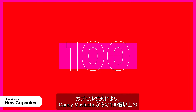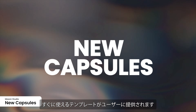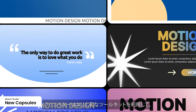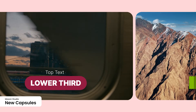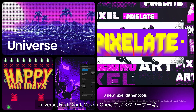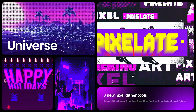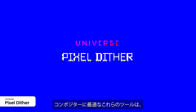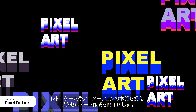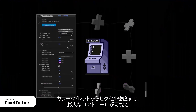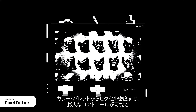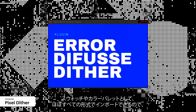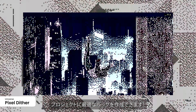This capsule expansion also provides users with a hundred more ready-to-use templates from Candy Mustache, including new backgrounds, motion graphics, and text treatments, giving creators an even broader toolkit for dynamic, high-quality visuals. Universe, Red Giant, and Maxon One subscribers can also make use of six new pixel dither effects — ideal for video editors, motion designers, and compositors. These tools make pixel art creation effortless using advanced dithering effects that capture the essence of retro gaming and animation. Customize every detail from color palettes to pixel density, and preview your work in real-time. You can even import your own swatches and color palettes in virtually any format.